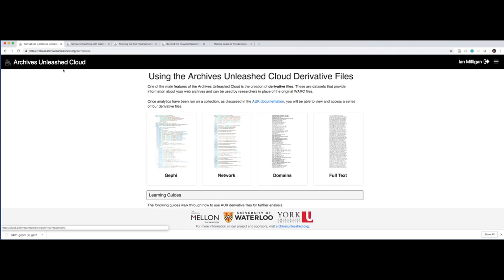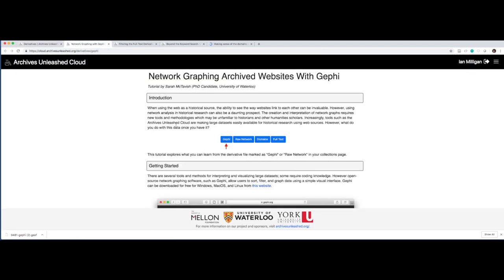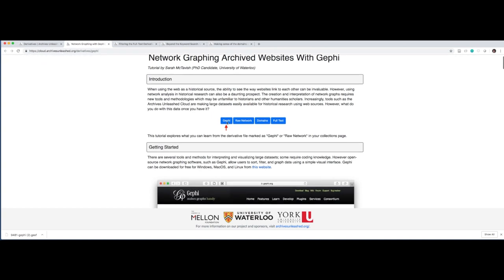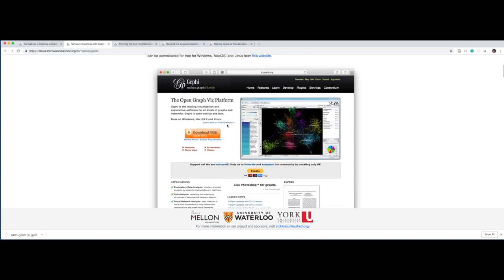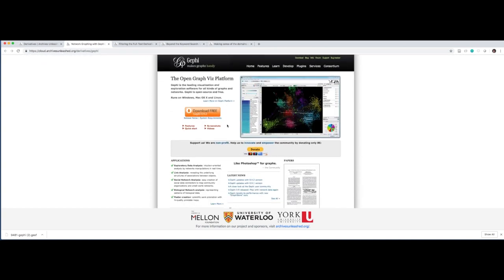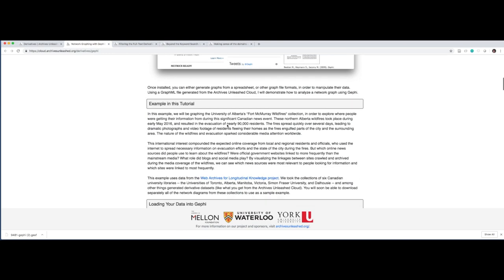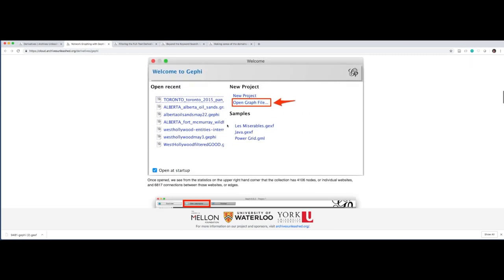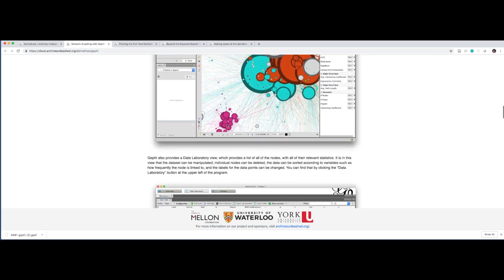Let me give you a quick rundown of what these things show. In this case, most of these are written by Sarah McTavish, who's a PhD candidate at the University of Waterloo. And we say, hey, if you click on that Gephi button, how do you use it? So here's where you get Gephi. Here's how to load the data. Here's what it might look like when you started. See, that's a far more complicated network than the one we were working with.